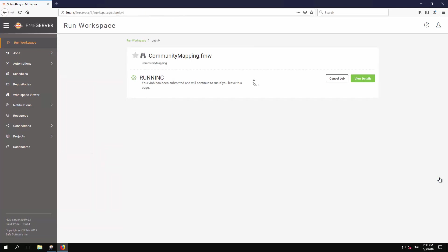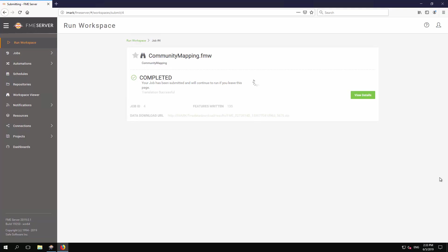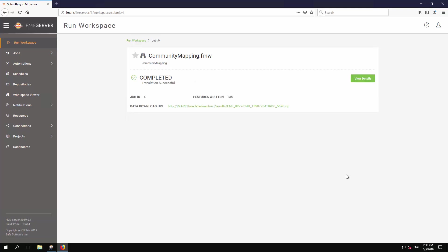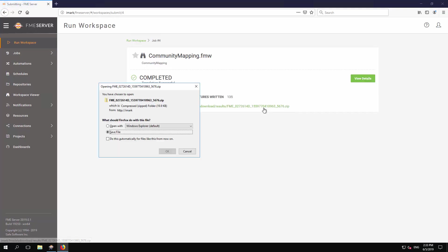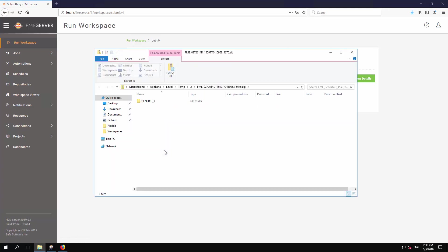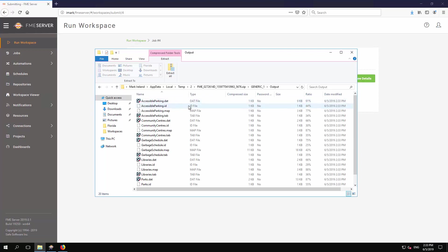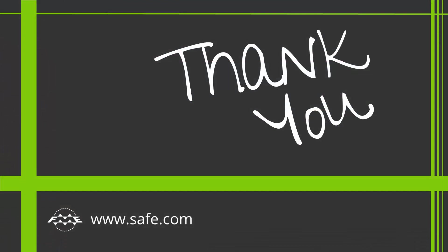Once more, the job is assigned to an engine to carry out. Once complete, the Data Download Service presents a link to a zip file of the translation output. A quick inspection of the contents of the zip file confirms the results match the chosen user parameters. Thank you for viewing part 3 of this tutorial. The next video covers setting up FME Server to run a workspace as a scheduled task.